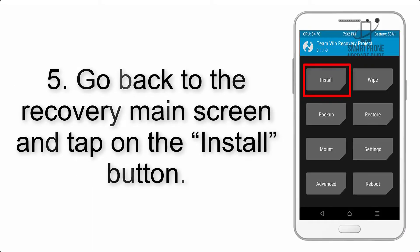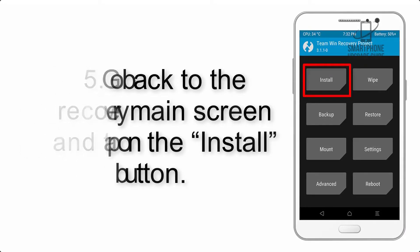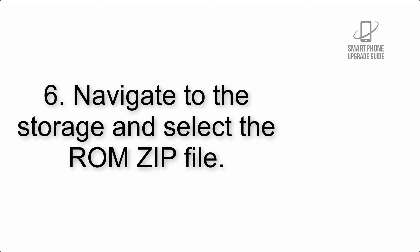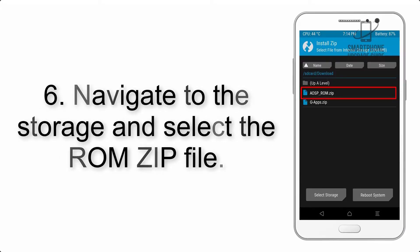Step 5: Go back to the recovery main screen and tap on the install button.